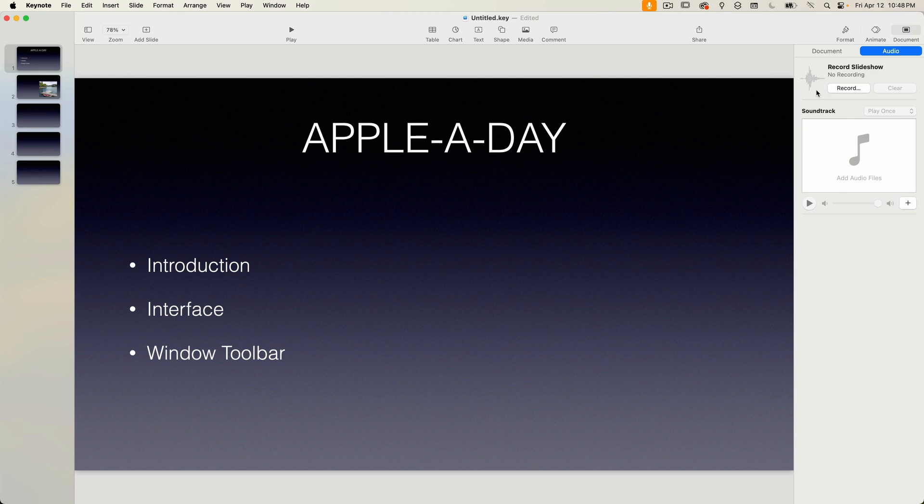In part two, getting started with presentations, we'll cover themes, templates and manipulating and rearranging slides.